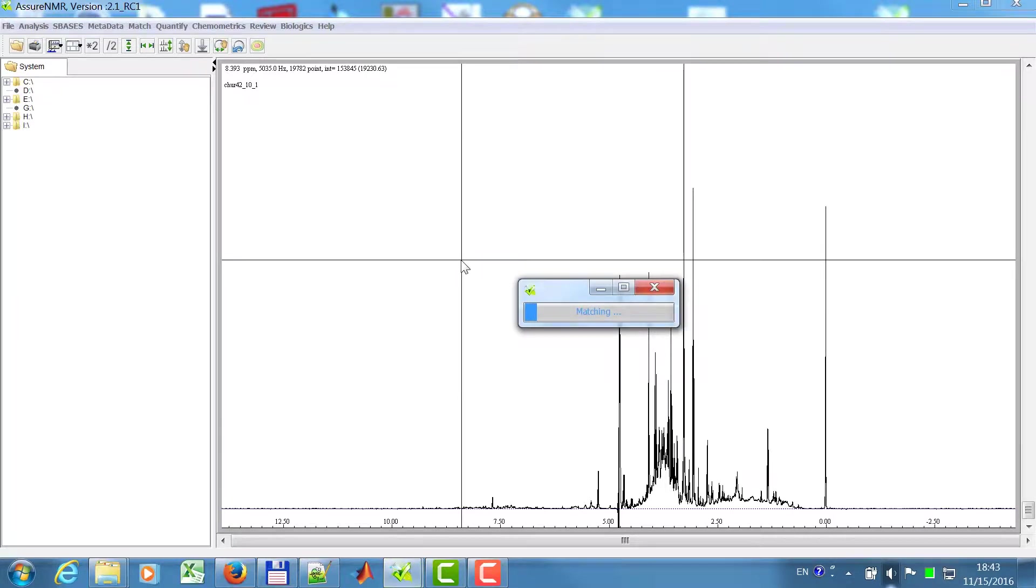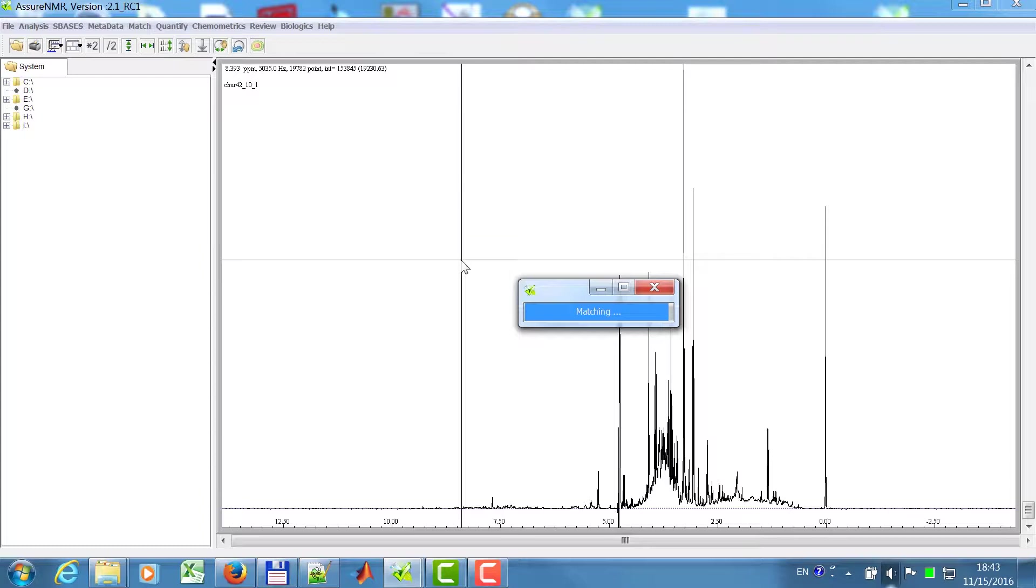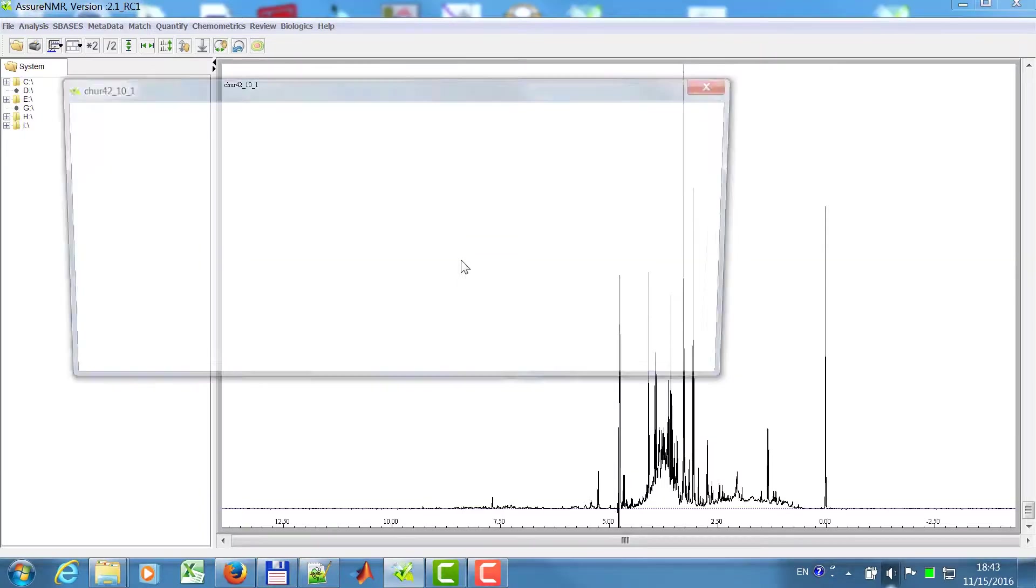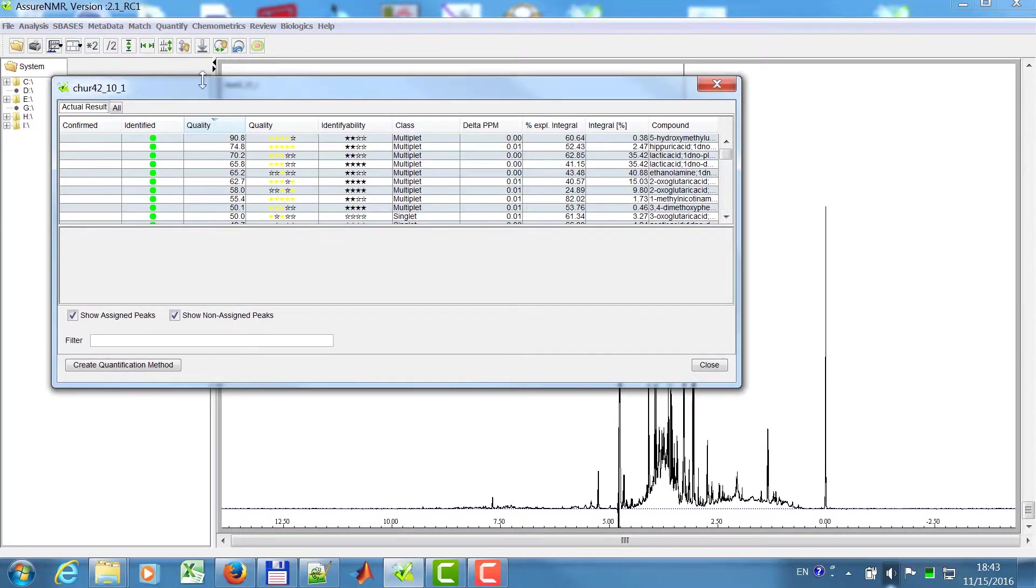And now the spectrum was peak picked and the matching is then performed. The algorithm uses all processes from your computer so that this is sped up. And at the end you will get such a result panel.